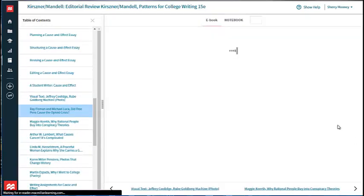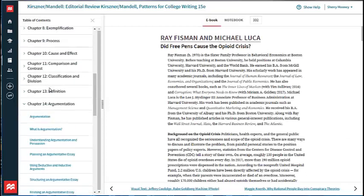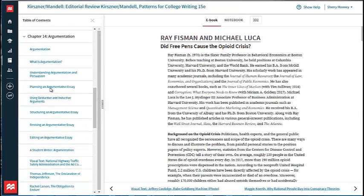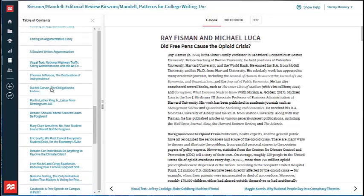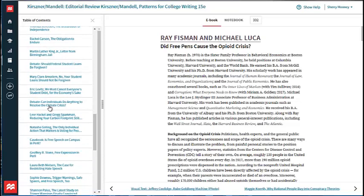And one of my favorites, by Pisman and Michael Luca, who asks: Did free pens cause the opioid crisis?